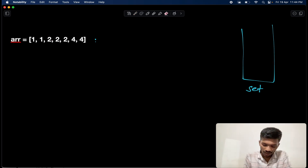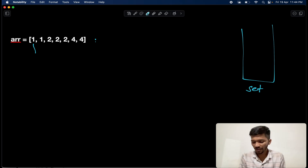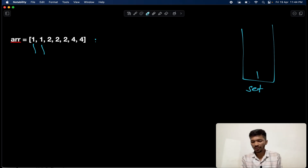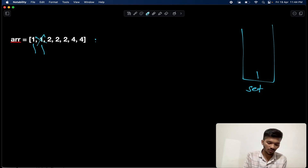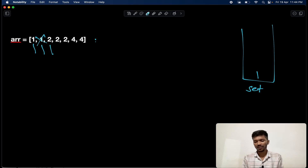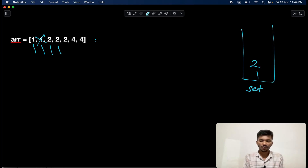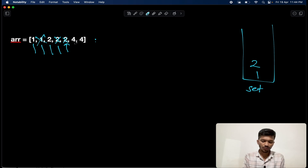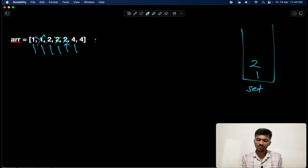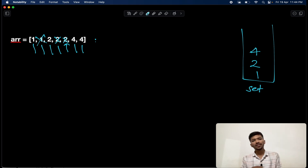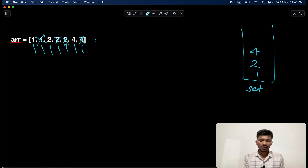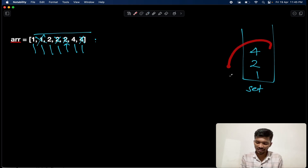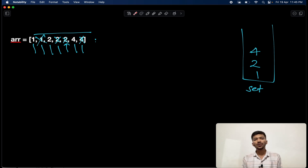Let's walk through this step by step. We start traversing from one — there's no one in the set, so we put one in. The second one is already present, so we ignore it. We come to two — no two in the set, so we put two in. We encounter two again, but it's already present, so we ignore it. Same for the next two. Then we get four — no four in the set, so we put four in. The next four is already present, so we ignore it. Once we've traversed the whole array, the set contains all distinct elements, and we return the total number of elements in the set — that is three.